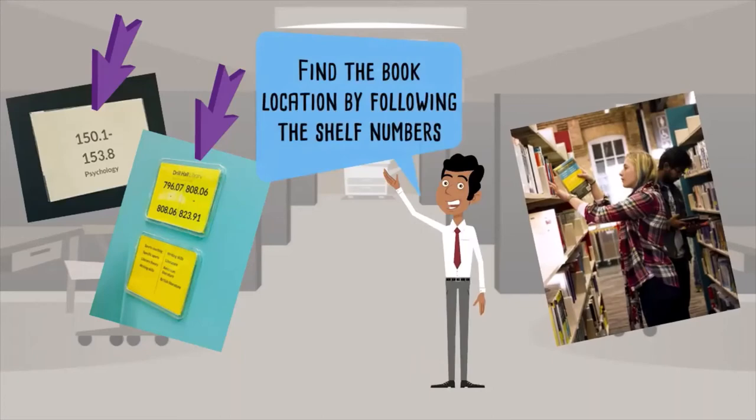If the class mark's particularly long, we find it helps to cover it up and then uncover it one digit at a time.